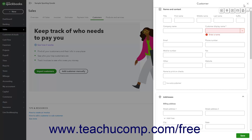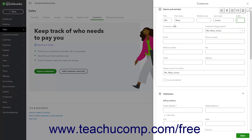Type the customer's name and contact information into the Title, First Name, Middle Name, Last Name, and Suffix fields in the Name and Contacts section of the Customer pane. You can type the customer's Company Name into the Company Name field. To choose how to display the customer's name after entering this information, use the Customer Display Name drop-down.